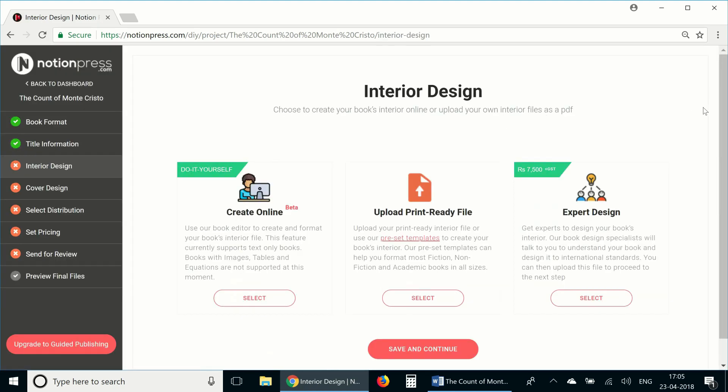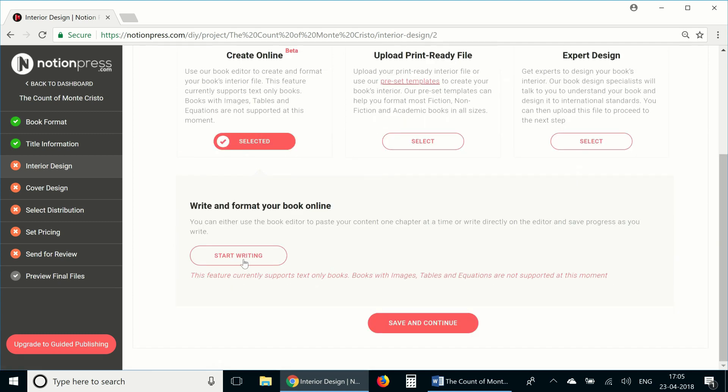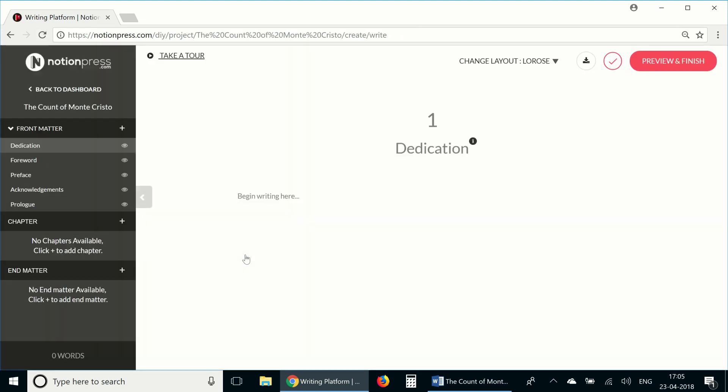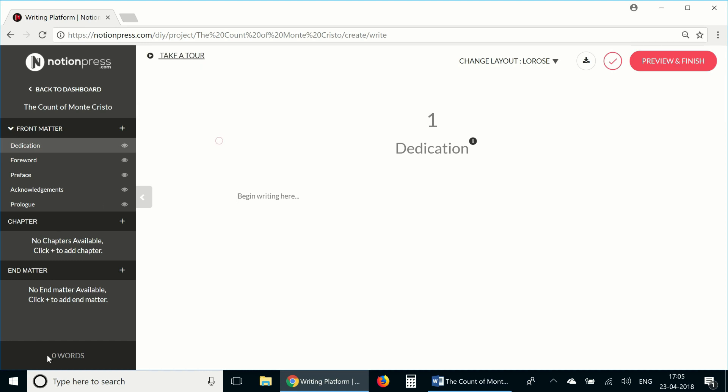Select the create online option to access the writing tool. Select start writing and we're here on the writing platform. What you see on the left side is a control panel and what you see in the middle is a writing space.